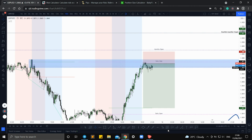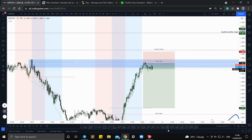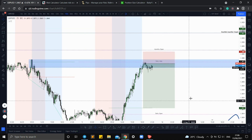For example, if you have a 100k account you might want to risk one percent per trade, which would be a thousand dollars. So let's say you want to risk a thousand dollars per trade — how do you do that? A quick little example: we're on GU.